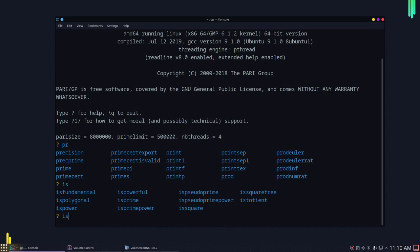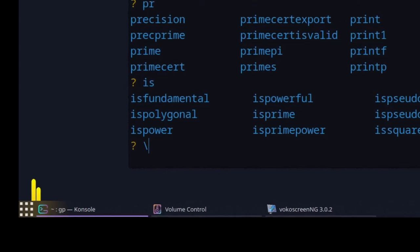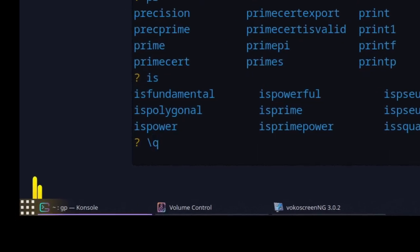Autocomplete works with anything — for example, double-pressing Tab after 'is' shows all commands starting with 'is'. Now if you want to quit the software, you can type '/q' or 'quit' — both will quit the program. In Windows this will close the window completely, but in Linux or Mac OS it will exit to terminal mode.